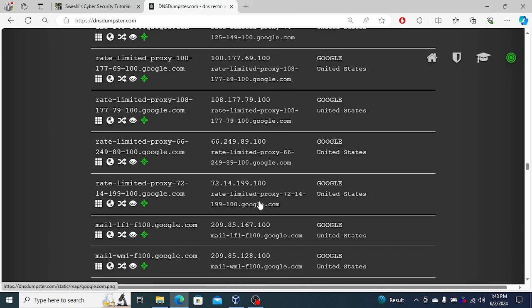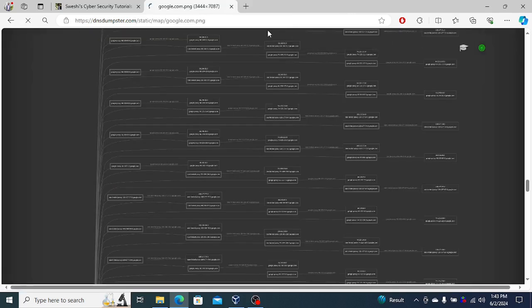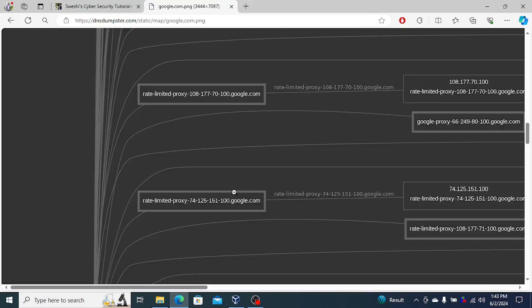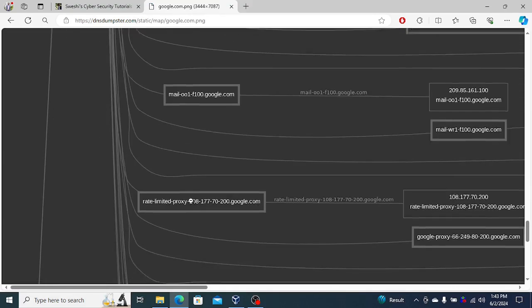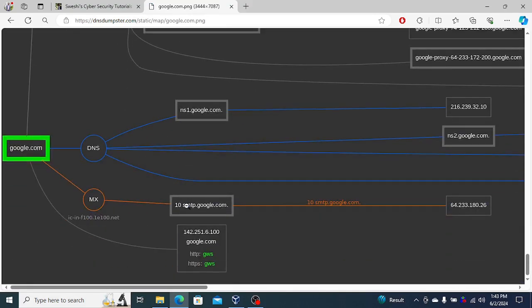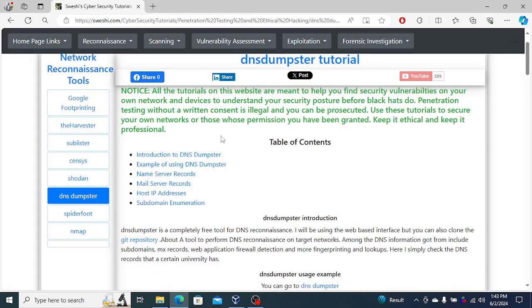It's quite a handy tool if you've got a website or a domain that you're trying to enumerate, trying to learn about. It's one of the best tools that you can use. If you found this useful, please like the video and leave a comment as usual.